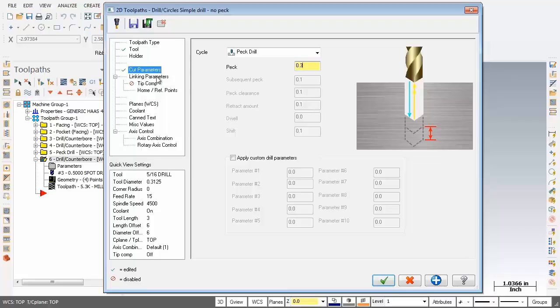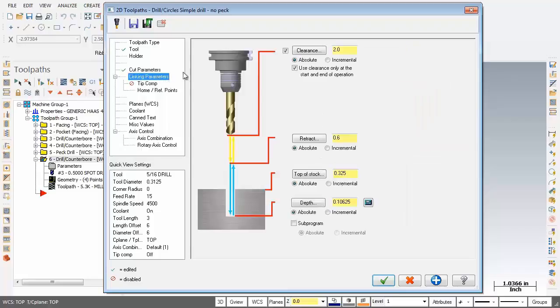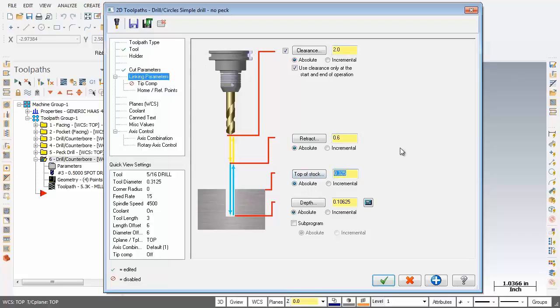Next up linking parameters. The clearance is set to absolute at 2 - beautiful. We've also got activated "use clearance only at the start and end of operation" - so that's good. For the retract it's set at absolute and the value is 0.6. The top of stock is absolute 0.325, exactly what we want.